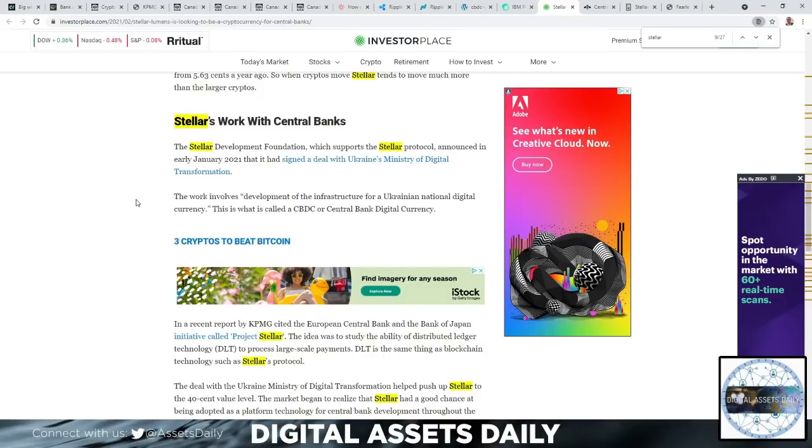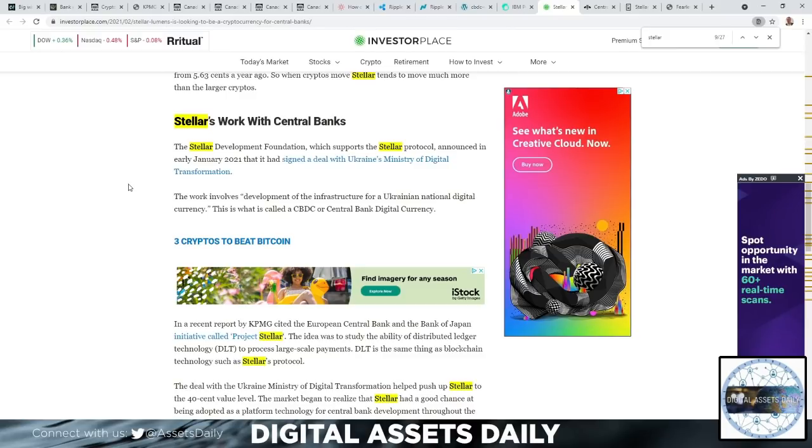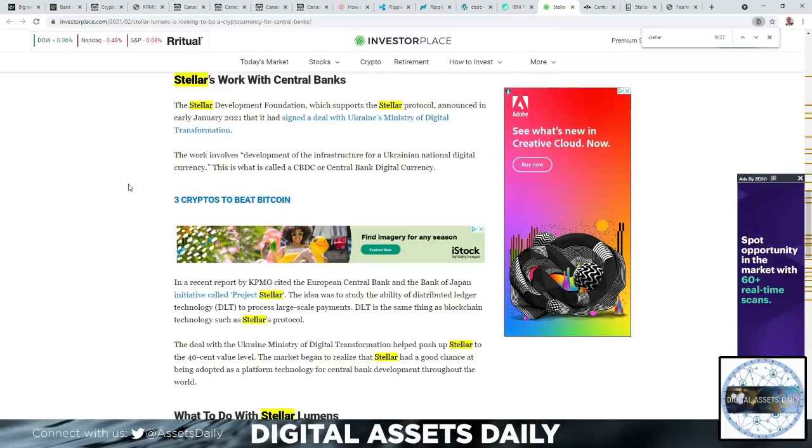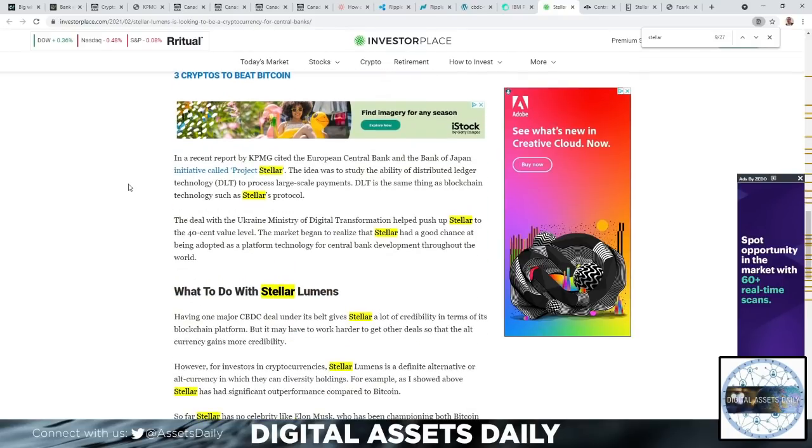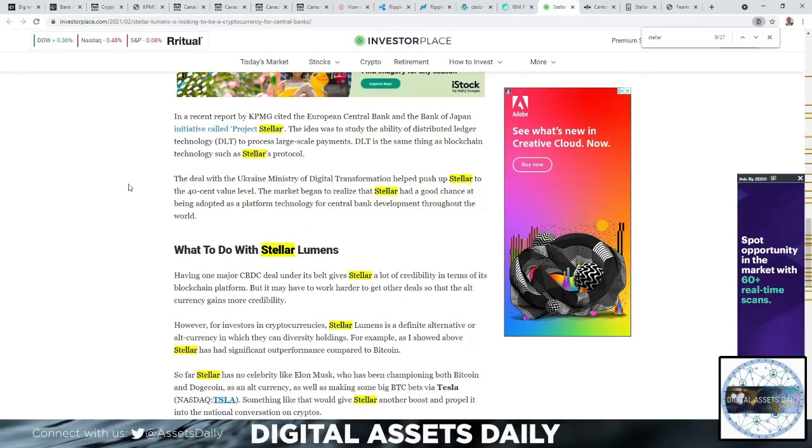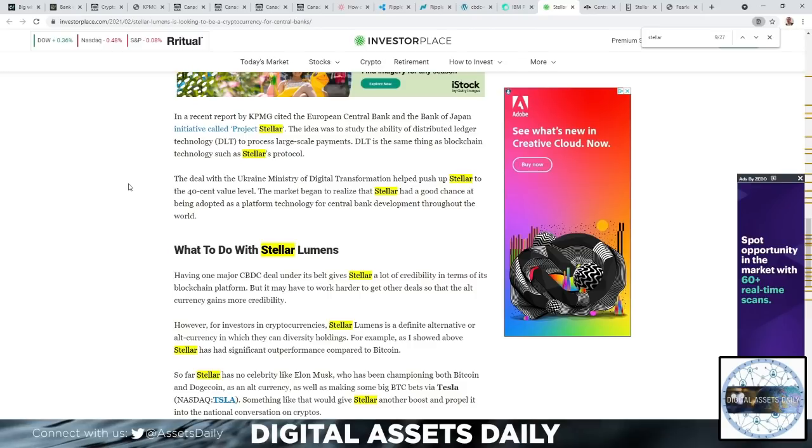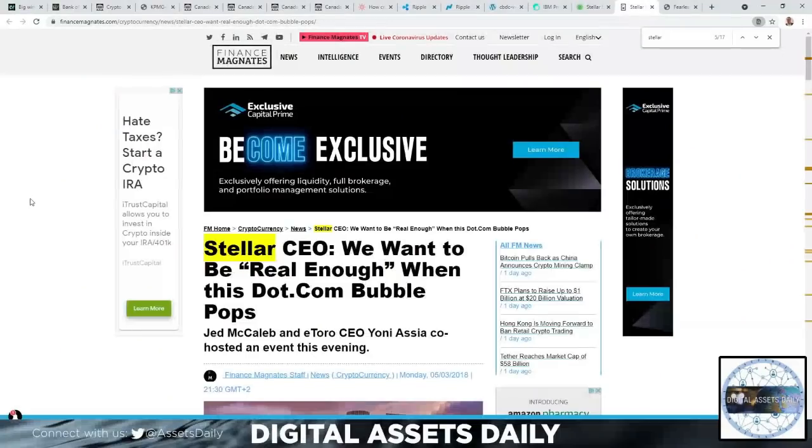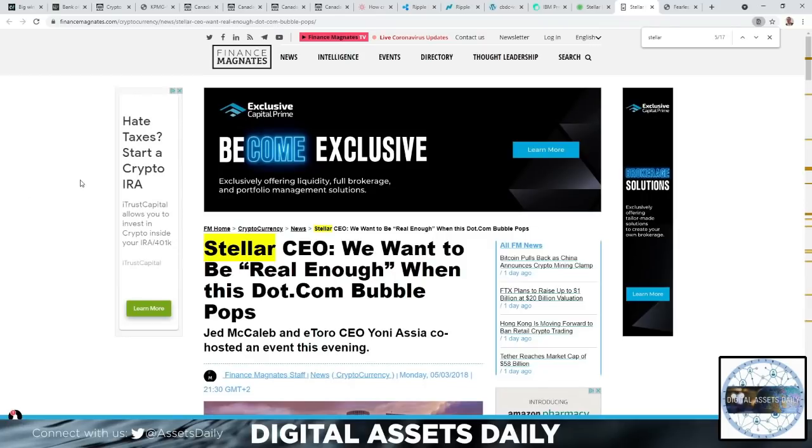Stellar's work with central banks: The Stellar Development Foundation, which supports the Stellar protocol, announced in early January 2021 that it had signed a deal with Ukraine's Ministry of Digital Transformation. The work involves development of the infrastructure for a Ukrainian national digital currency—this is what is called a CBDC, or central bank digital currency. In a recent report by KPMG, they cited the European Central Bank and the Bank of Japan initiative called Project Stellar. The idea was to study the ability of distributed ledger technology (DLT) to process large-scale payments. DLT is the same thing as blockchain technology, such as Stellar's protocol. As we've discussed, digital ledger technology just means blockchain.